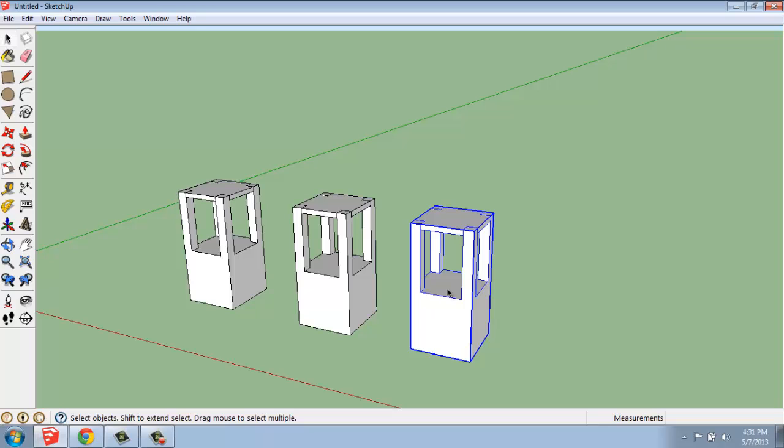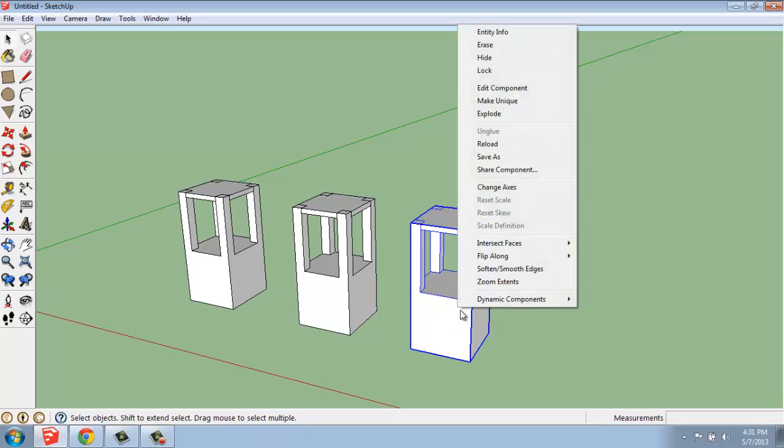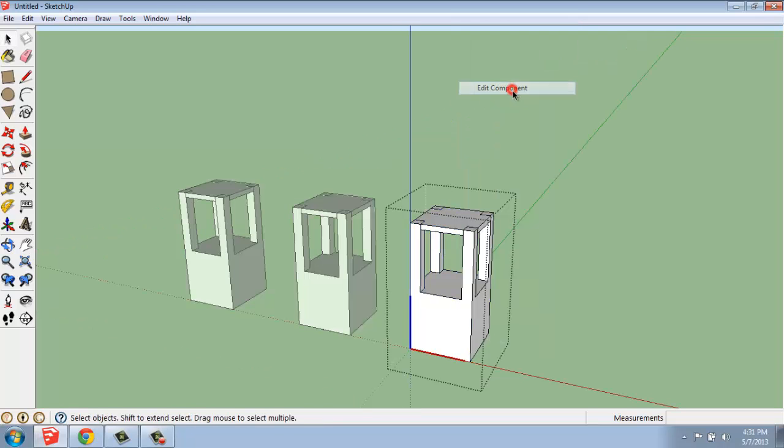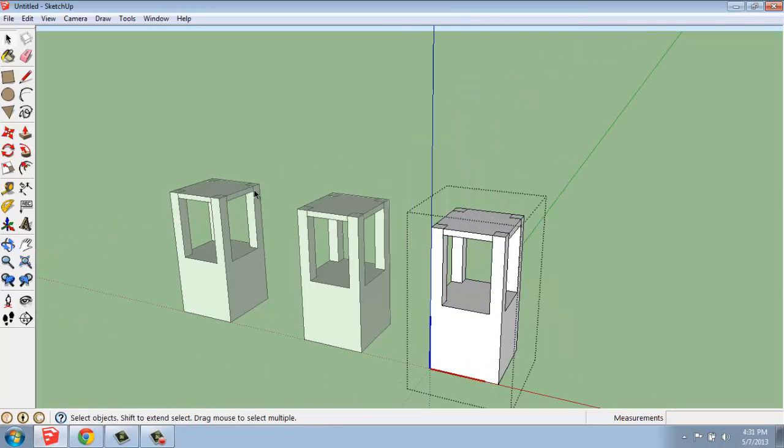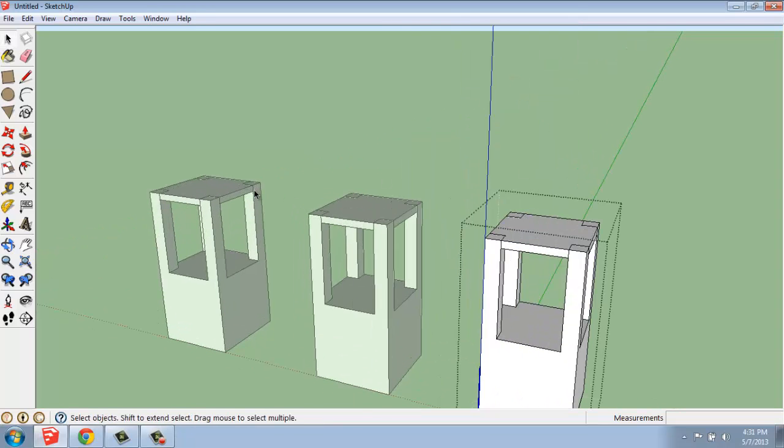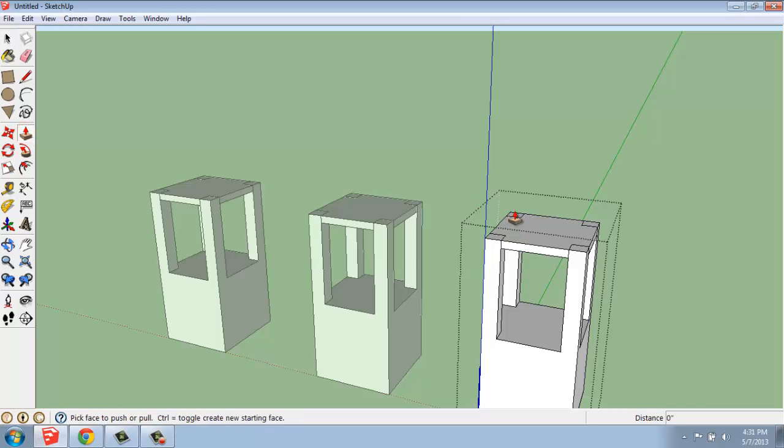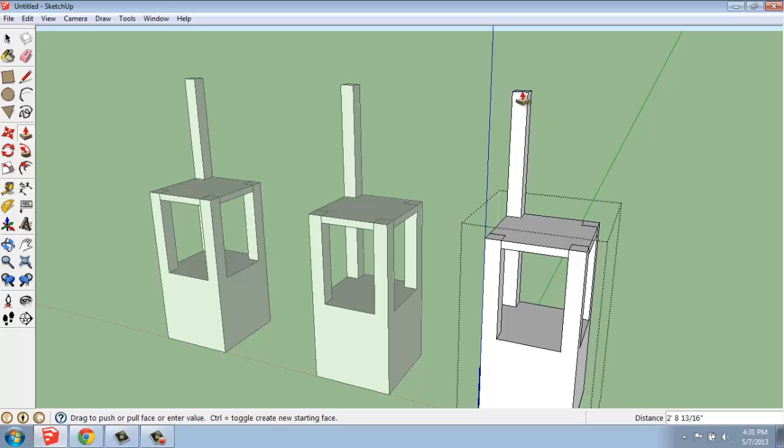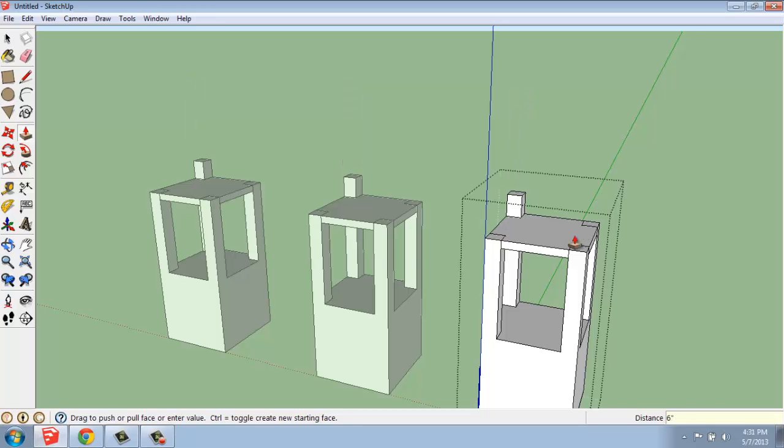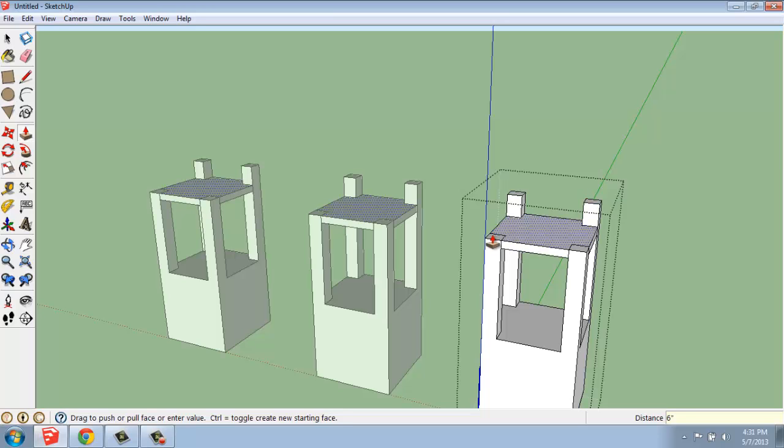If I make a change to that, if I right-click and say Edit Component, you're going to watch something very interesting happen. If we edit a group, it will only happen on the one object, but with a component, we can come in, make a change, and it will happen to every instance of that component in the project.